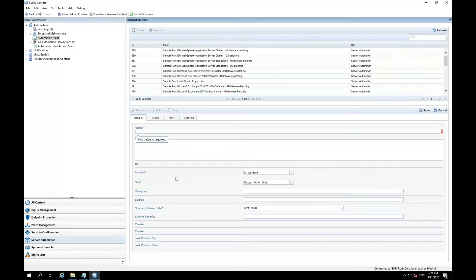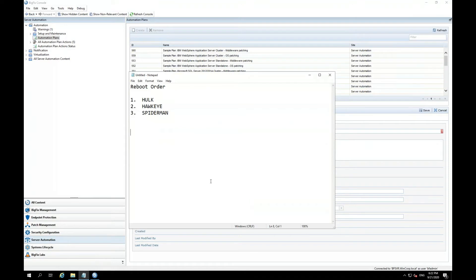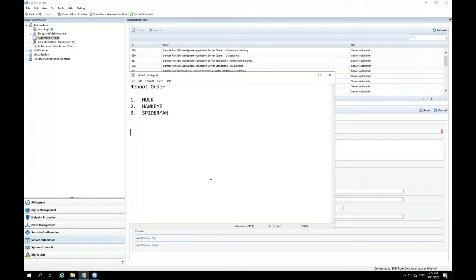Now, before I move further, I'm going to bring up my handy-dandy notepad that I have here. Basically, this is what I'm trying to achieve. I have a reboot order of three servers. I want the first server, the Hulk, to reboot first and come back up completely before the second server, Hawkeye, can reboot.